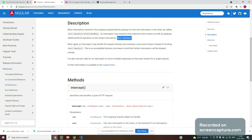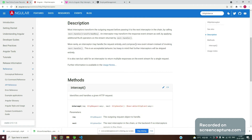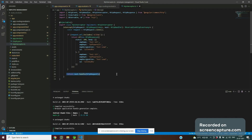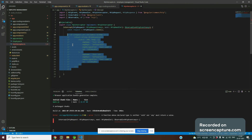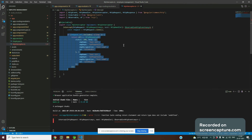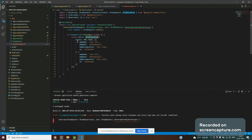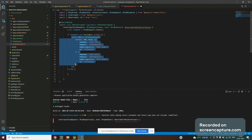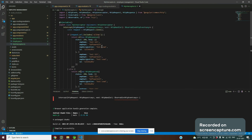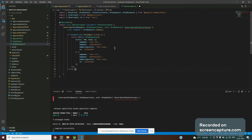More rarely, an interceptor may handle a request entirely and compose a new event stream instead of invoking next.handle. If I remove next.handle, it may not work. To ensure it always returns a response, we use an if-else condition — one block will always execute and return the response in Observable format, so there's no compile error.